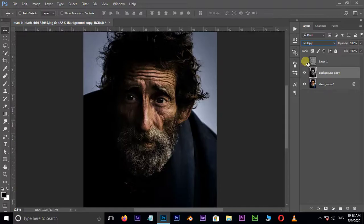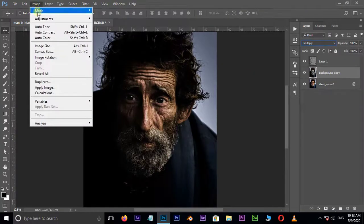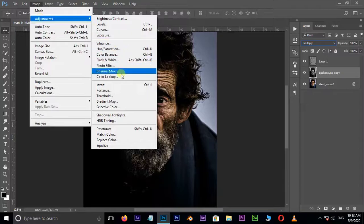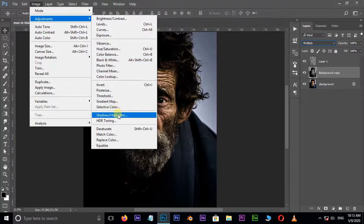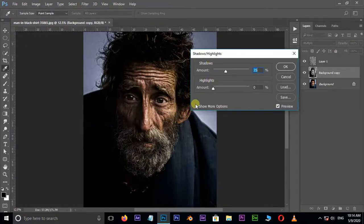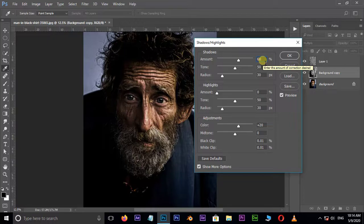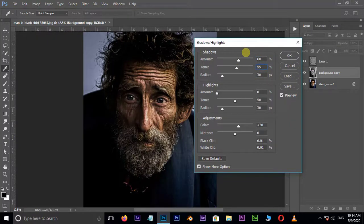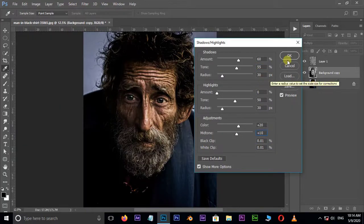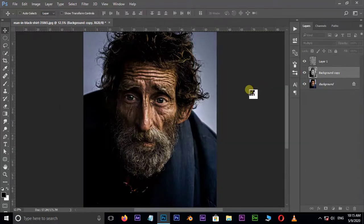Unhide the top layer by clicking here. Select the second layer and go to Image, Adjustments, and choose Shadows/Highlights. Hit Show More Options. Increase the shadows amount value to 60, tone value to 55, and midtone value to 10, then press OK.